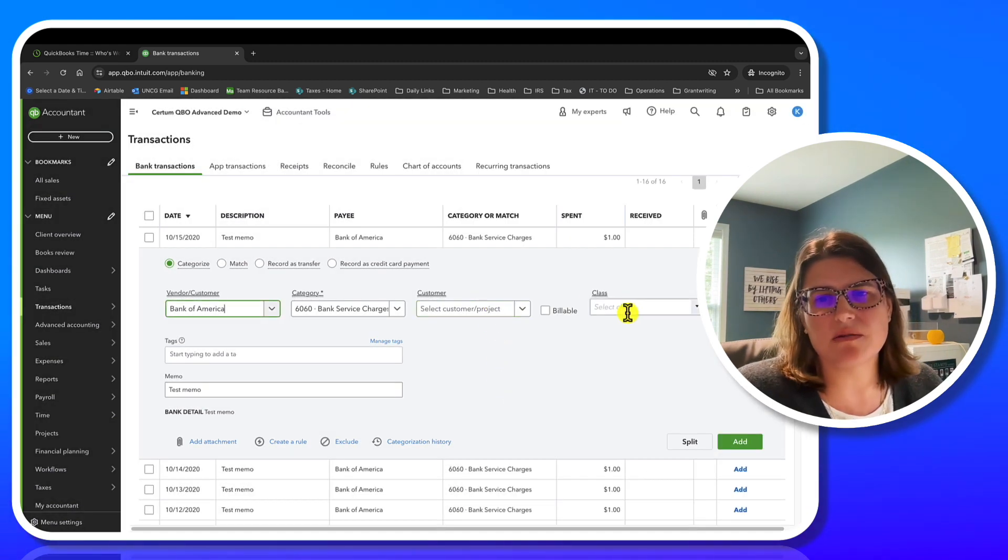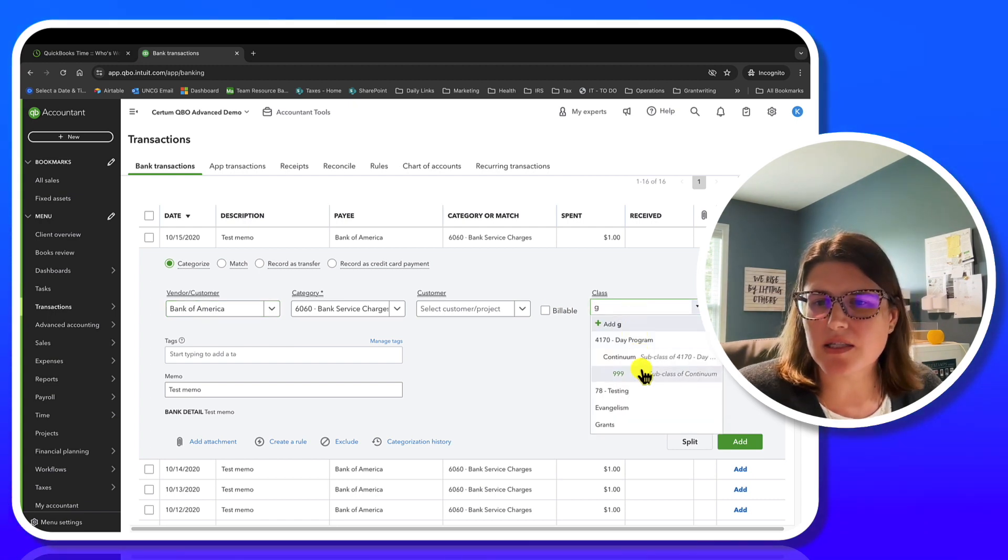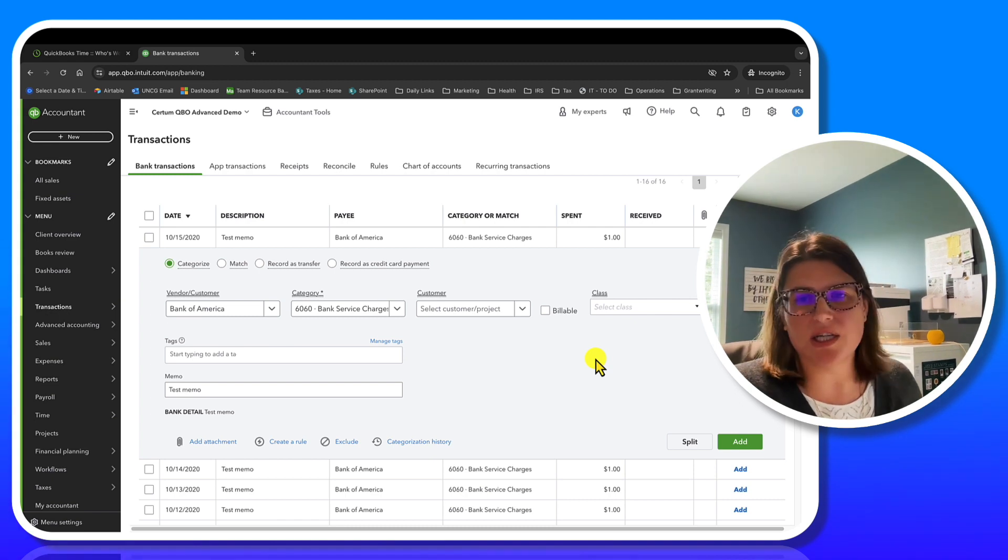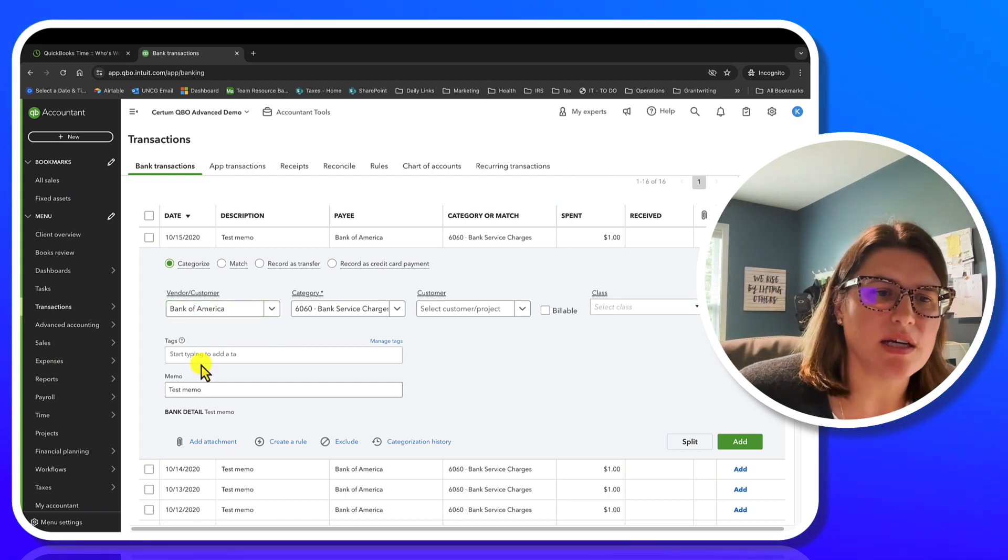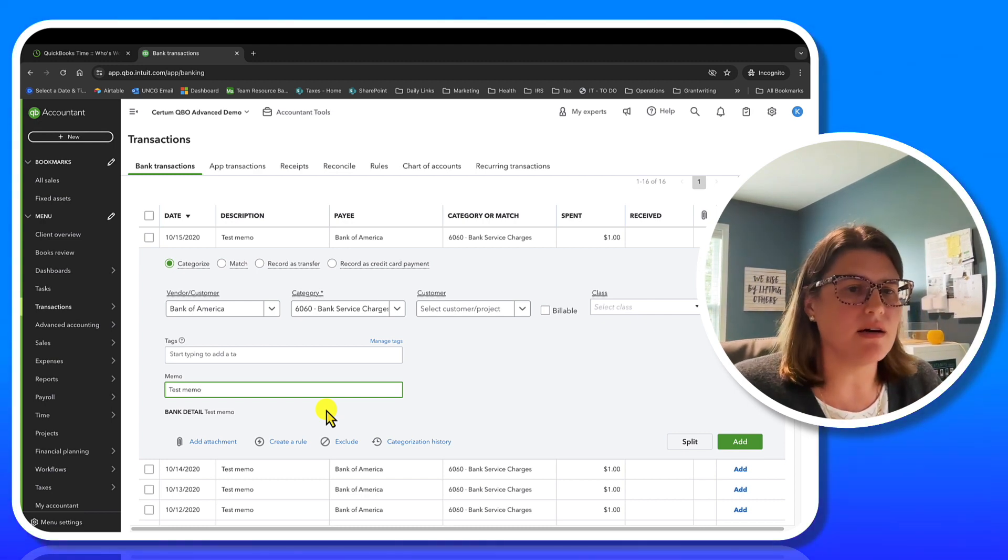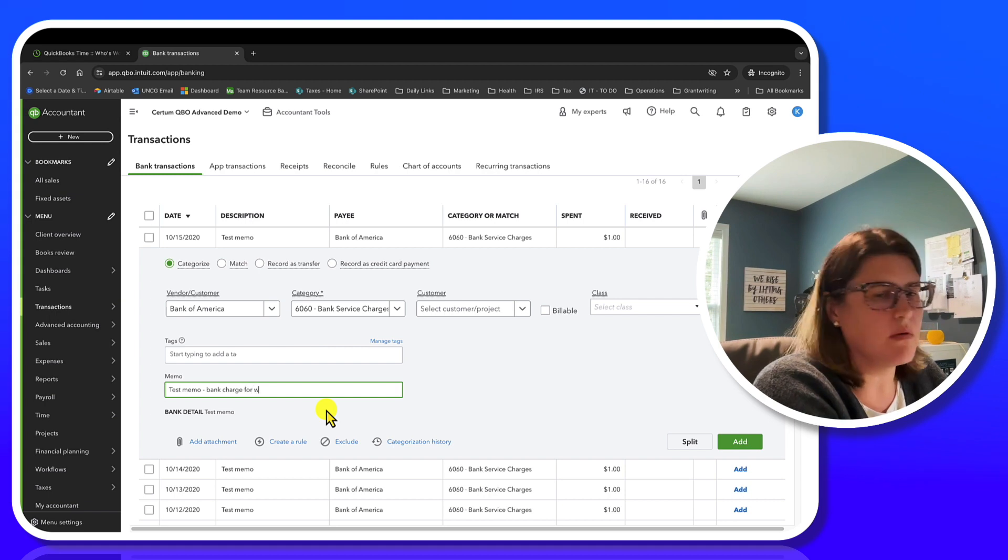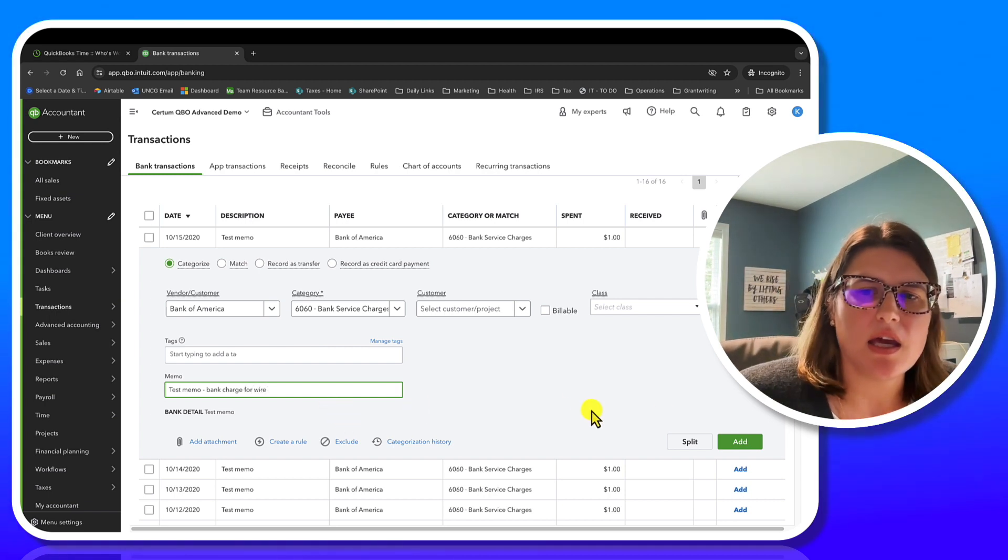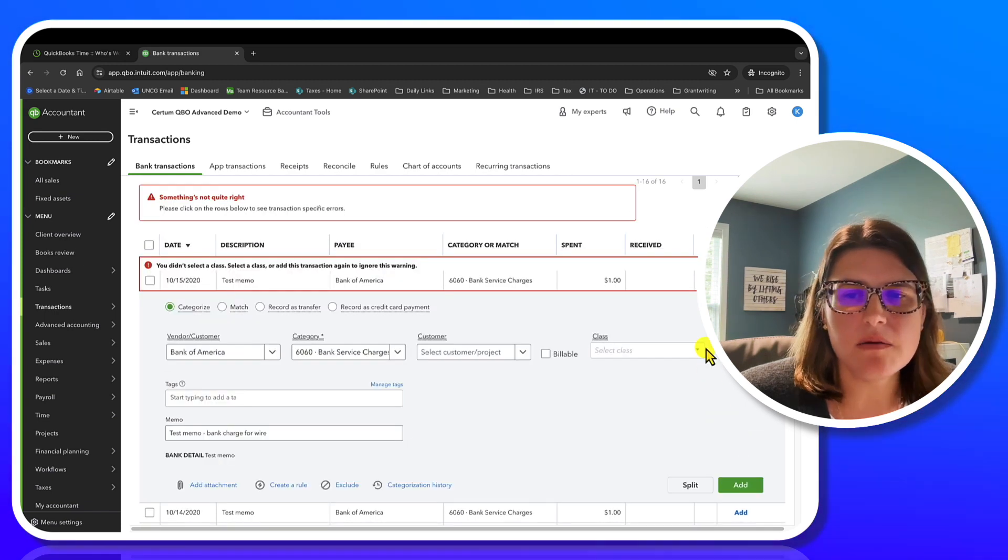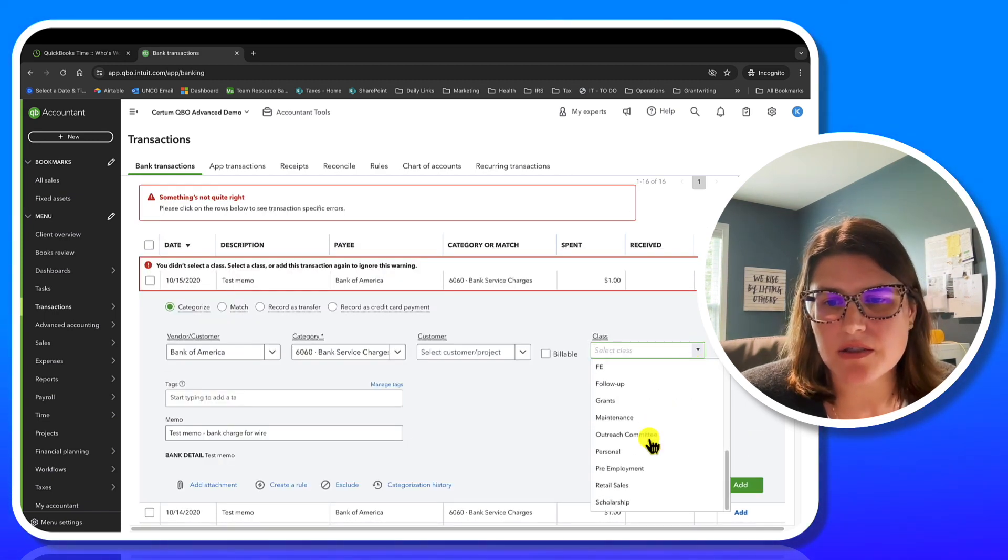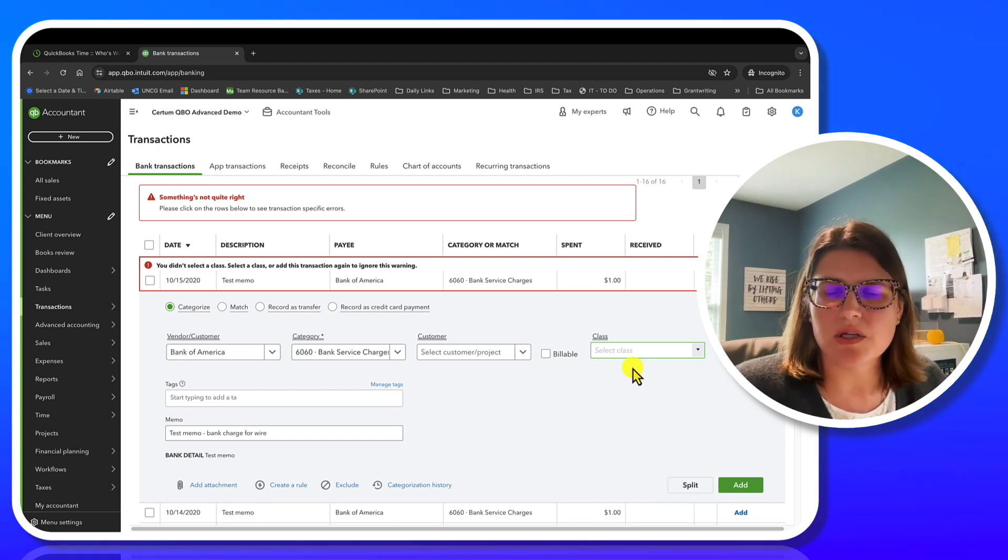So say Bank of America. So I'm just putting something in there. Save. Was this for a customer? No, it's just a random bank feed. Do I have a G and A class in here? Those of you that use us for your books will notice I use G and A classes. We don't have one set up in this test right now. But here's our test memo that we brought in from Excel. I could put bank charge for a wire or whatever else we have to do.